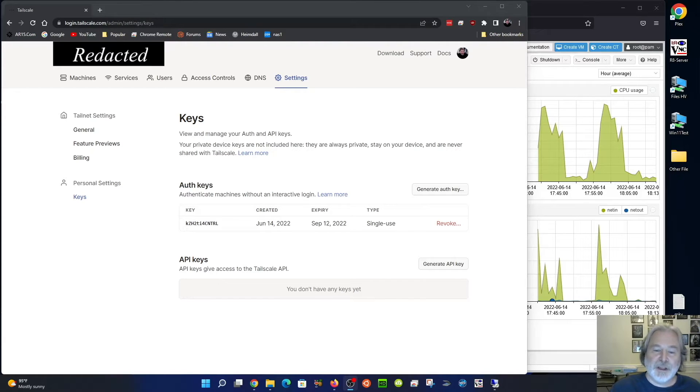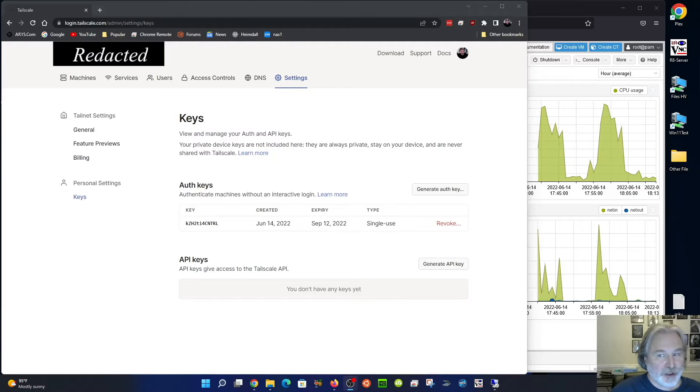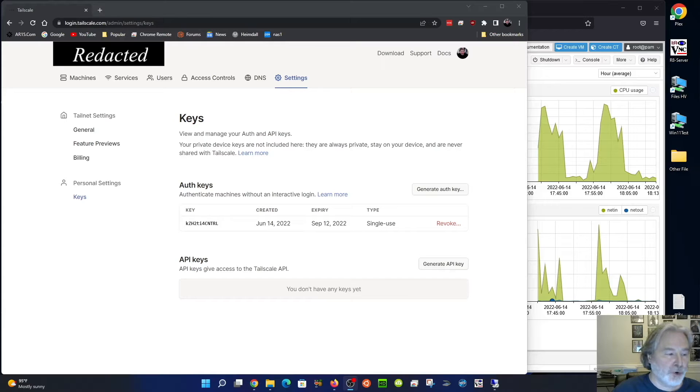I wanted to make this video showing how you could authorize a computer on your Tailscale network. Normally, when you want to authorize a computer on your Tailscale network...